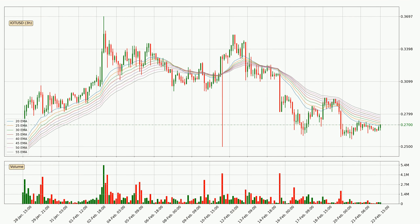Jumping to the three-hourly exponential moving averages, the current price is in the three-hourly ribbon, so it remains to be seen if the price can break the resistance currently at around $0.279. The resistance should be considered because the ribbon is more or less spread out.